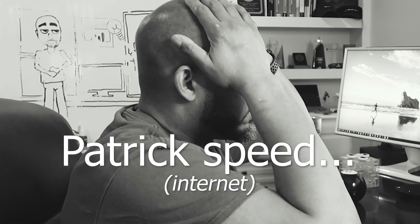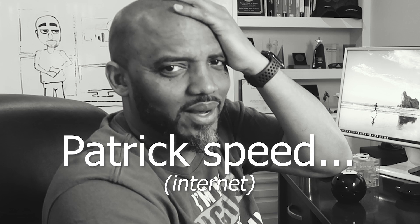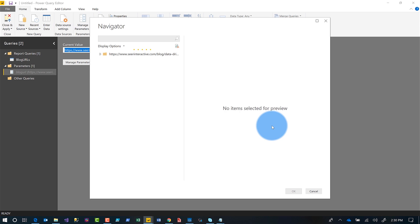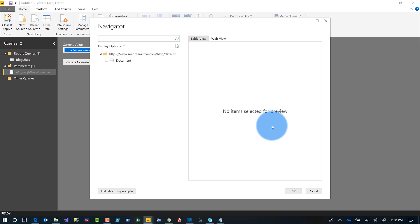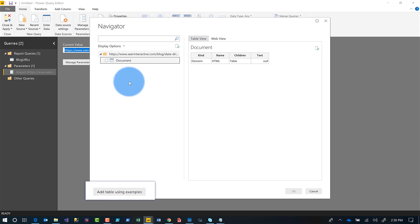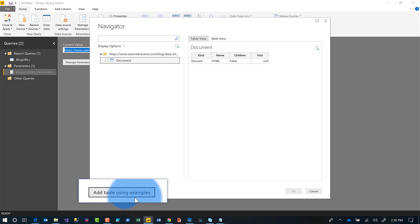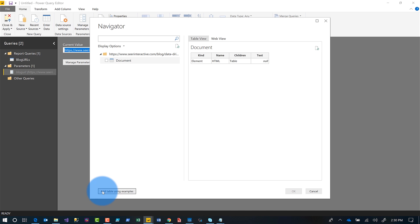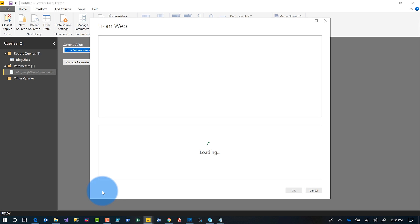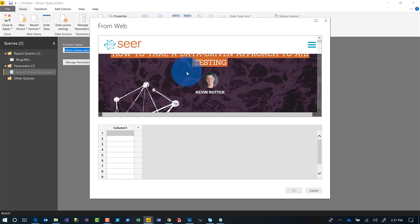The Navigator window is going to open up and I got nothing — I see Document, I could choose Document but this is not what I want. If you go all the way to the bottom you'll see where it says Add Table Using Examples. Click that and another window opens up. At the top is a preview of the web page and at the bottom is the table we're going to create based on the examples we provide.